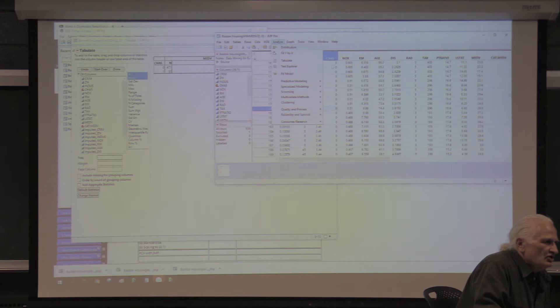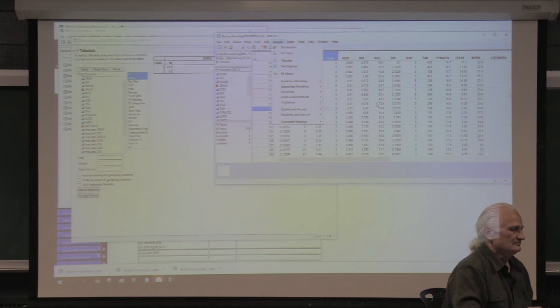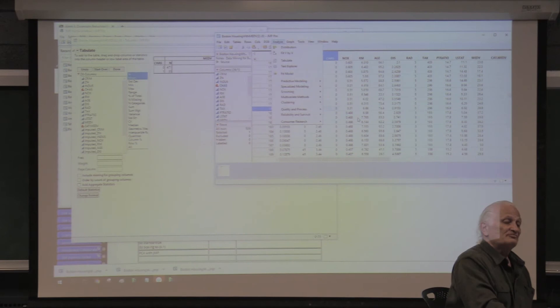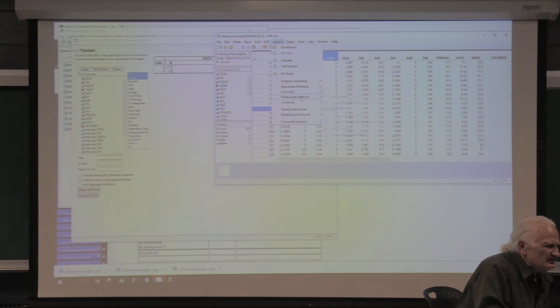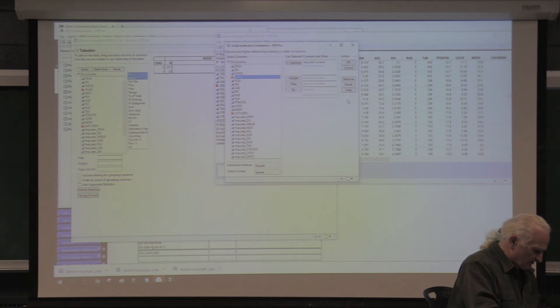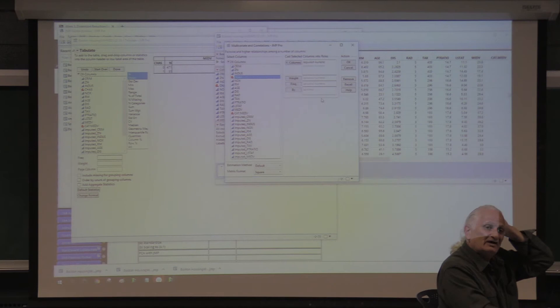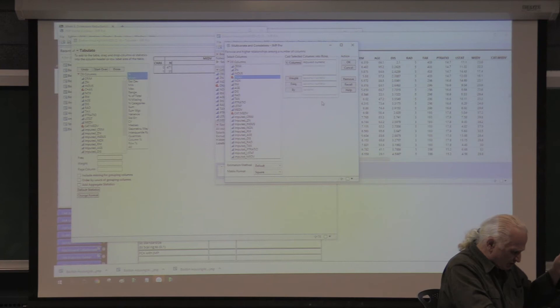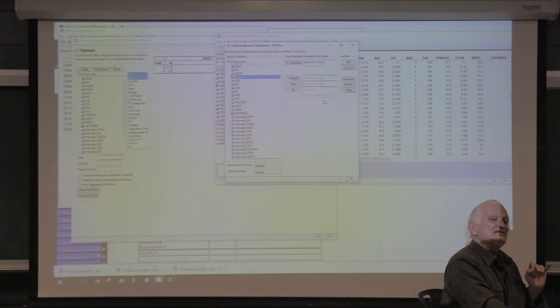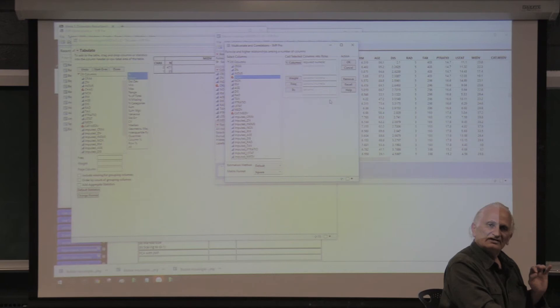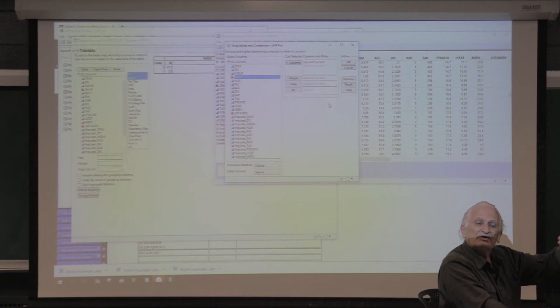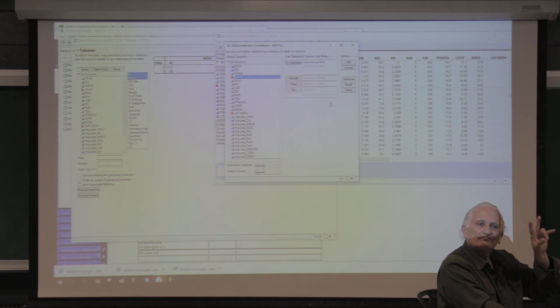To create the correlation matrix, click Analyze. The pivot table does dimension reduction — that's what we're doing. Another way to do dimension reduction is by looking at the correlation matrix. Go to Analyze > Multivariate Methods > Multivariate. This table has columns for crime, zone, industries, NOX, and others. I want to find out if there are any variables which are not necessary.